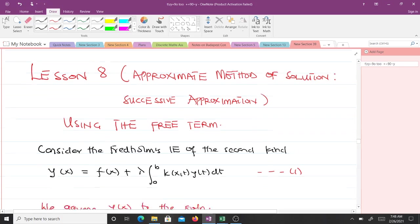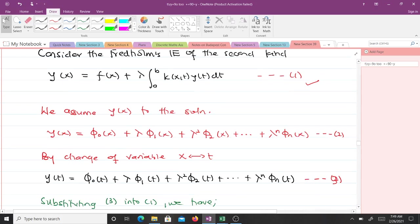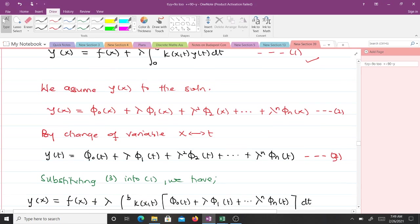Let's consider the Fredholm integral equation of the second kind, given by equation 1. What we do is assume y(x) to be the solution, and that y(x) is in the form: φ₀(x) + λφ₁(x) + ... + λⁿφₙ(x). We call that equation 2.